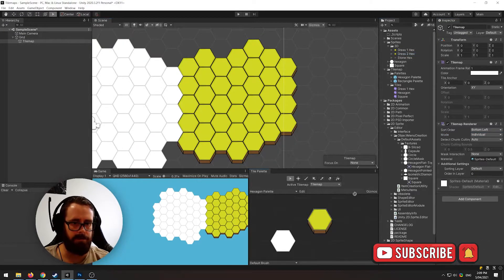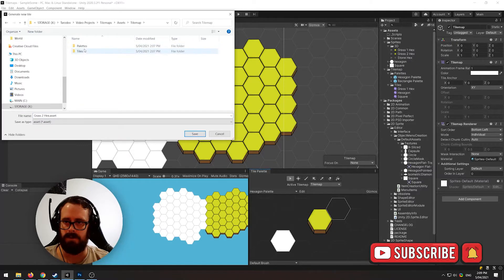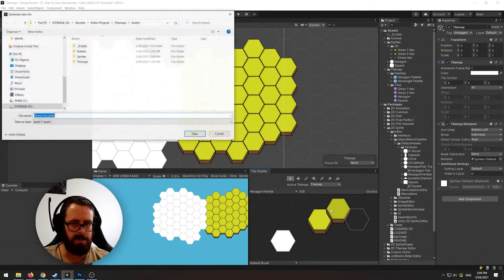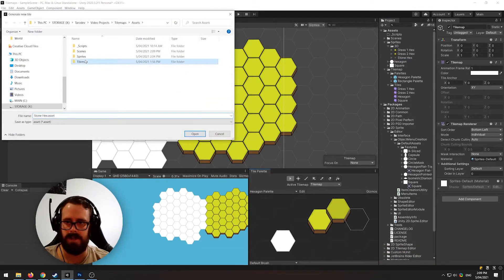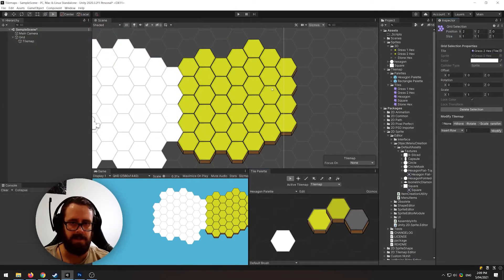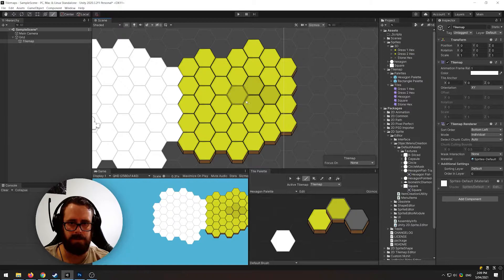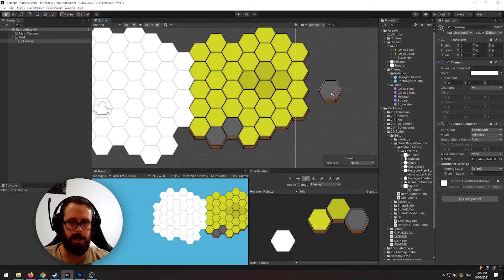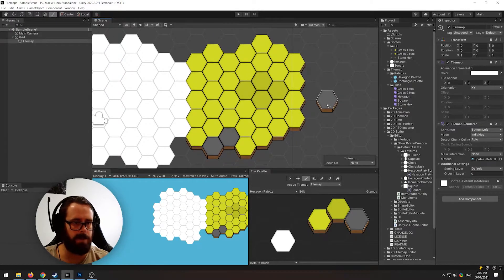Let's just add a few more hex tiles here of different colors — I've got grass two hex and stone hex. You can easily just start painting on a little bit of color and you can easily see that you can start getting a really nice looking tilemap relatively quickly.